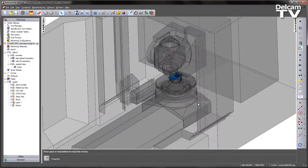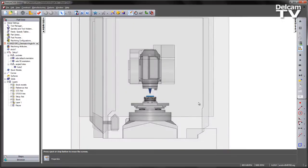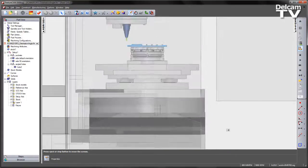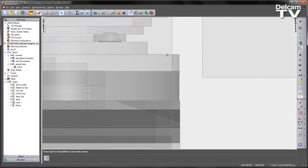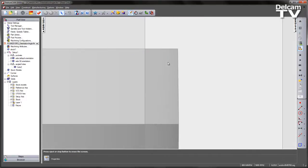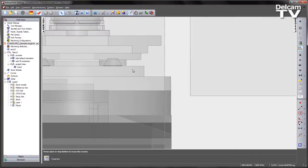I'm just going to OK that dialog and rotate my machine tool. And zooming in, hopefully what we can see is that the table of the machine has gone through the wall of the machine.